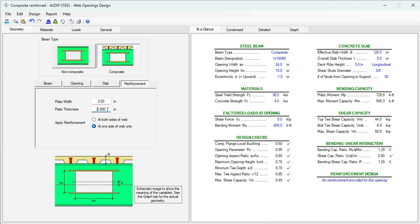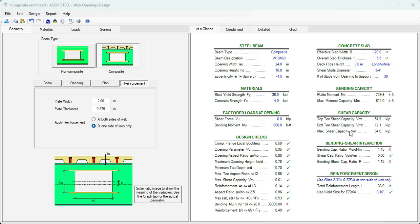Let's go back to the reinforcement tab. Let's specify, for example, a plate 3/8 thick, so 0.375. We can see here that even with the reinforcement, we are 15% over. So, let's put the reinforcement at both sides of the web.